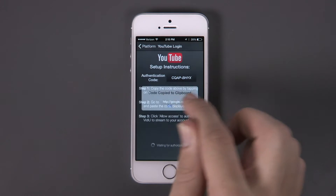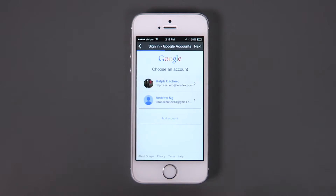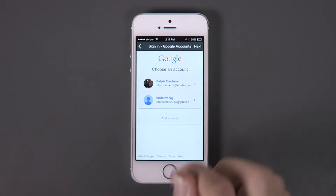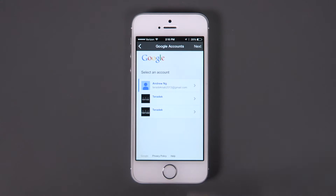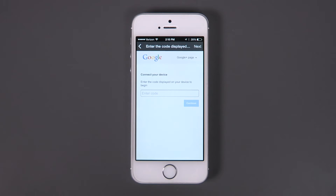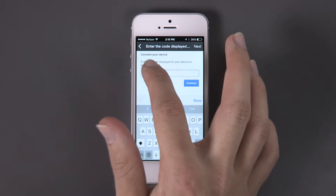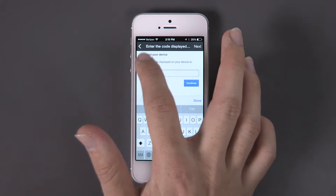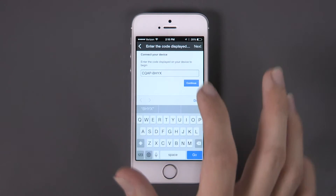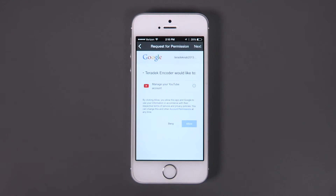Copy the code that the Video app generates for you. Then, open up your web browser and go to google.com/device. Paste the authentication code in the space provided, then click Continue. Click Accept to complete authentication.